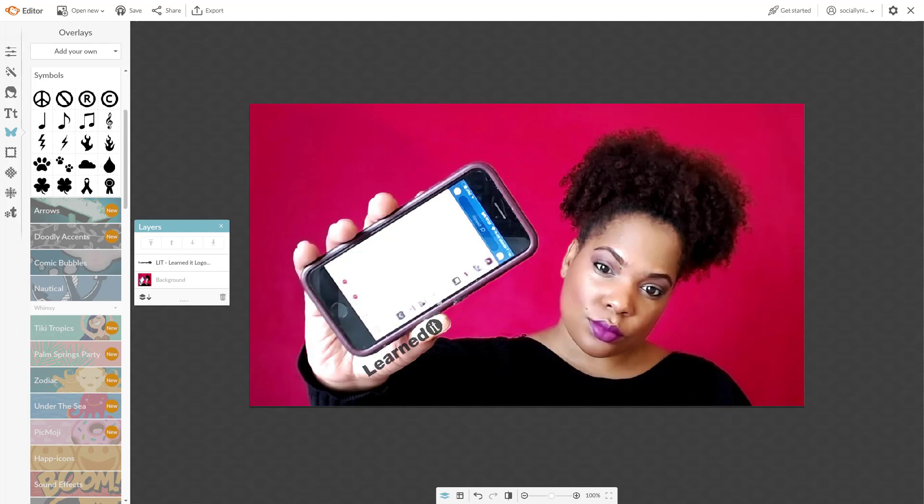PicMonkey is my life. I absolutely love PicMonkey. So if you have any questions, please let me know. But this is how to watermark from your desktop using PicMonkey.